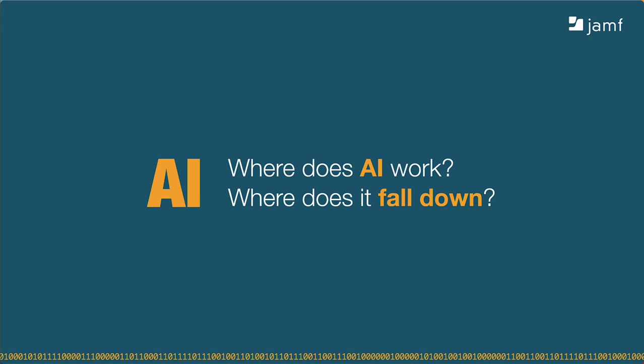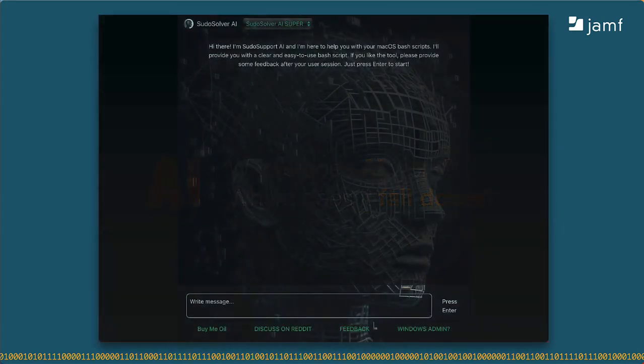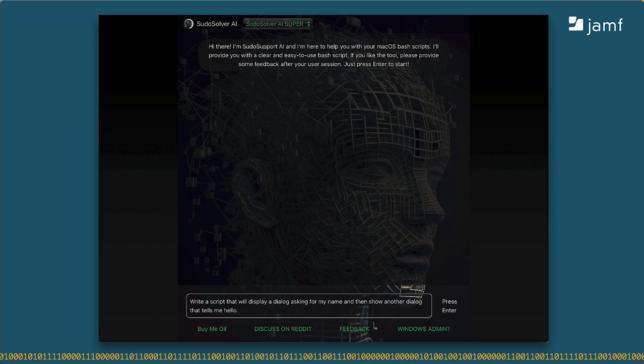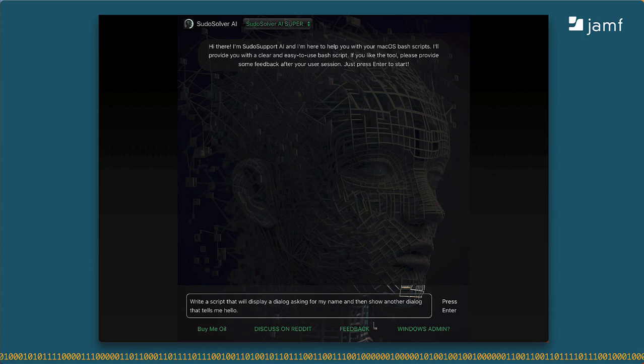As we ask where does AI work and where does it fall down, we find we'll need to learn a few more things about using AI today. First, you'll need to determine if any response is correct. I've pasted a challenge where I told PseudoSolver to give me a script that'll show a dialogue asking for my name and then show me another dialogue telling me hello. The fact that I said write a script isn't important. I just happen to know that something like this is going to require at least two commands.